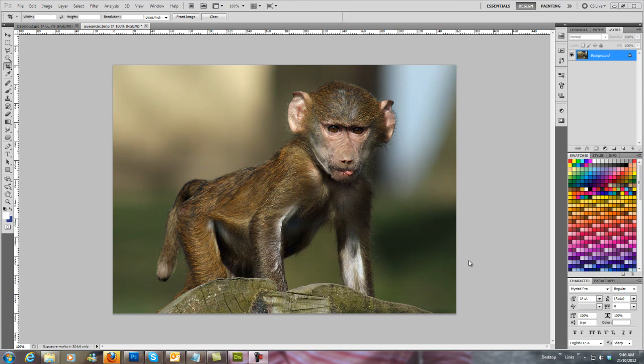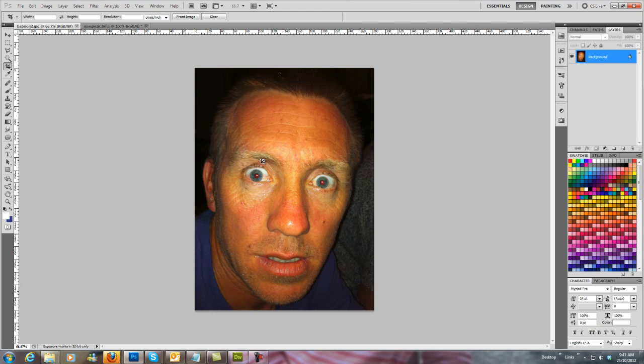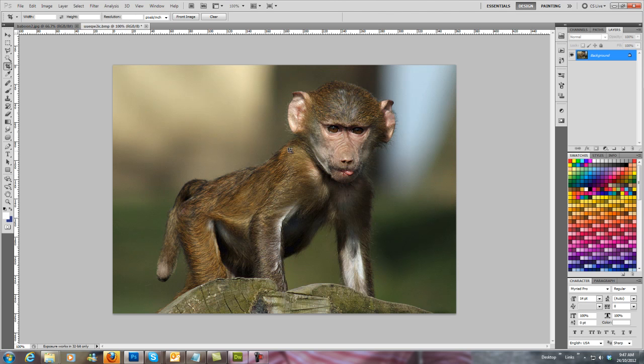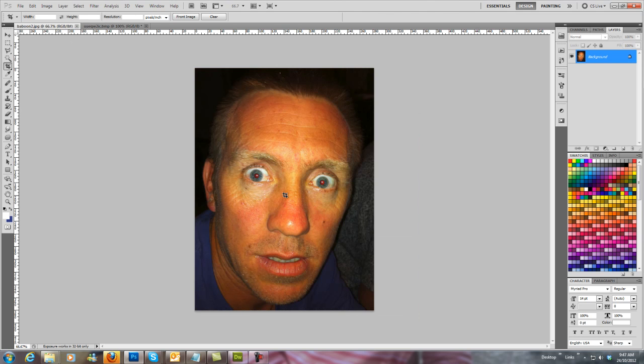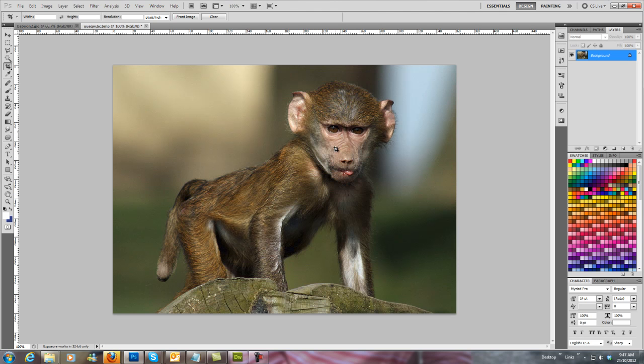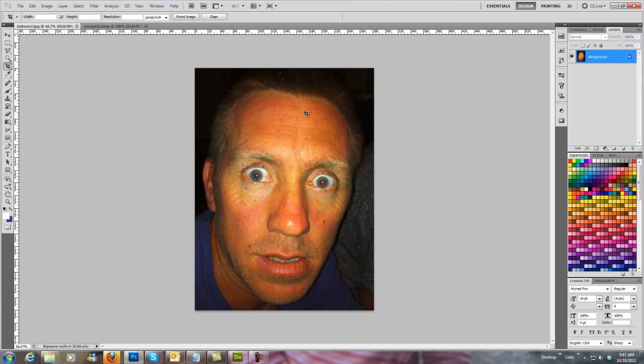Hello everybody, I've got a Photoshop tutorial here that I want to show you today. Basically, we're going to put a face on an animal. In this case, it's my friend here, his nickname is Baboon, and we're going to put his face on a baboon. So the first thing that we want to do here is cut his face out.